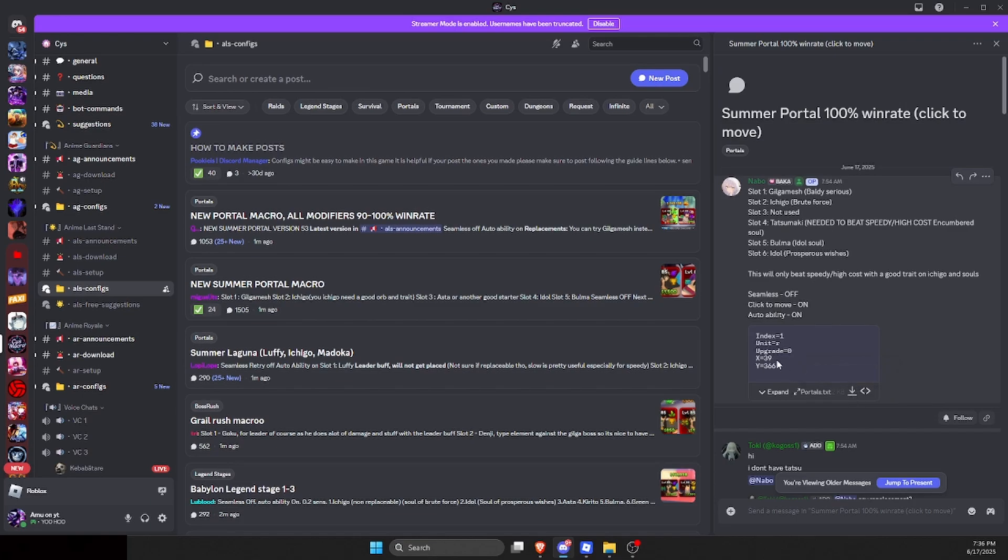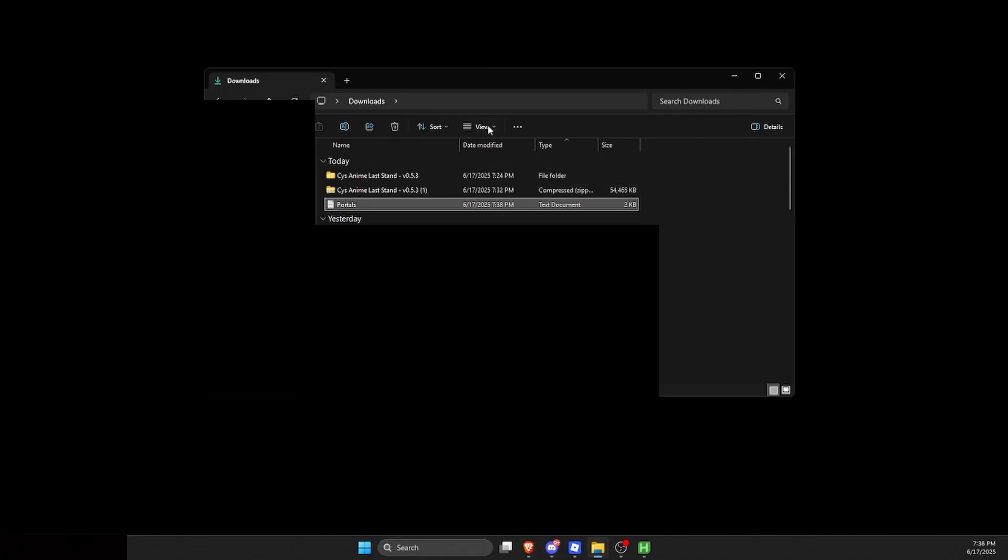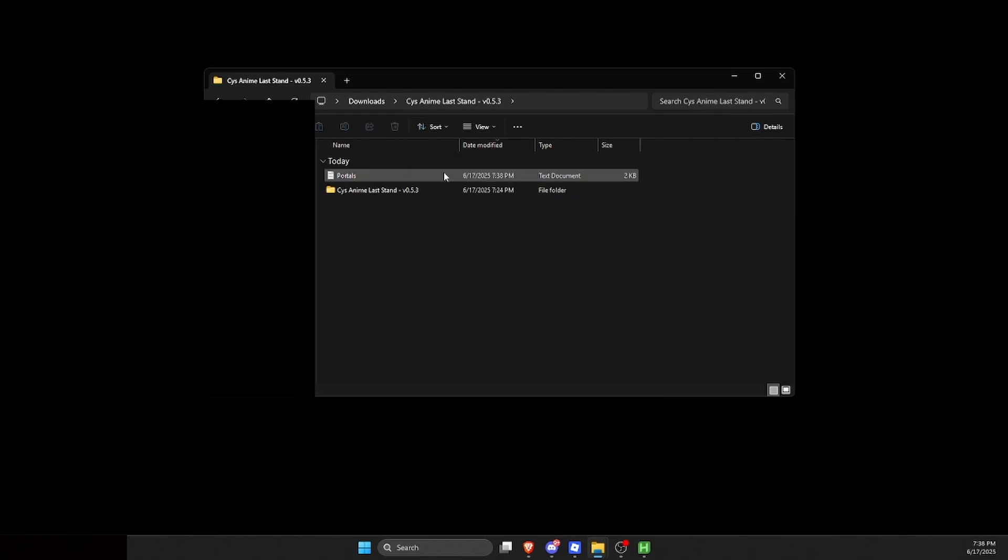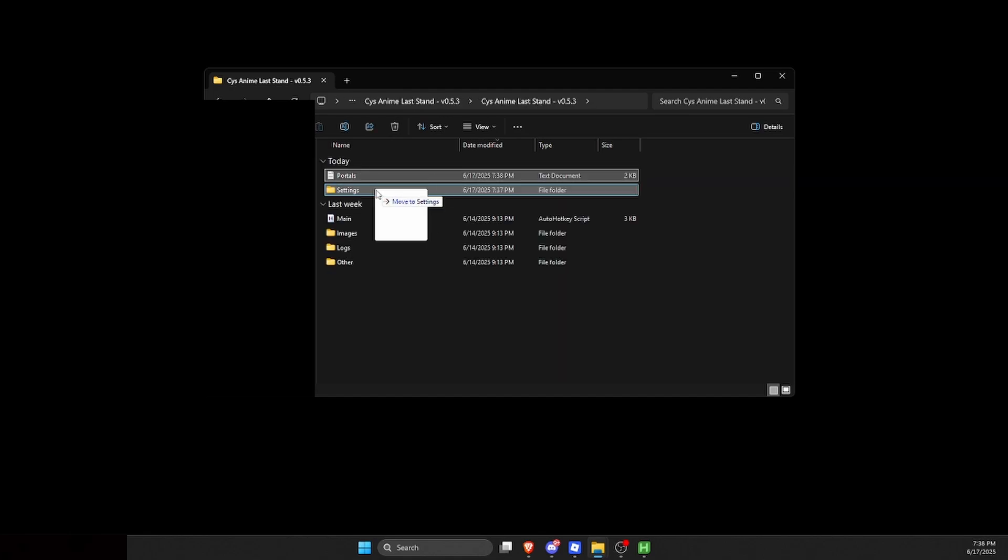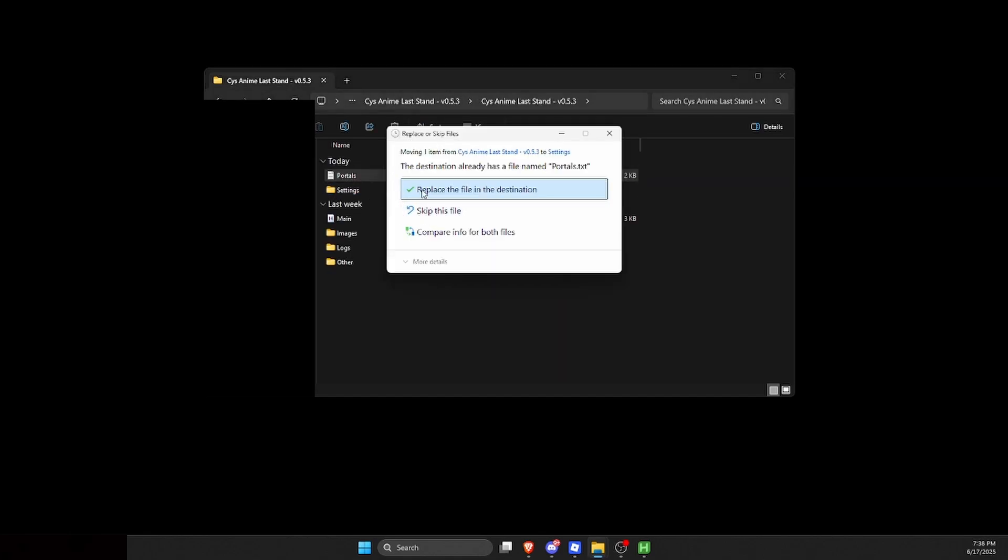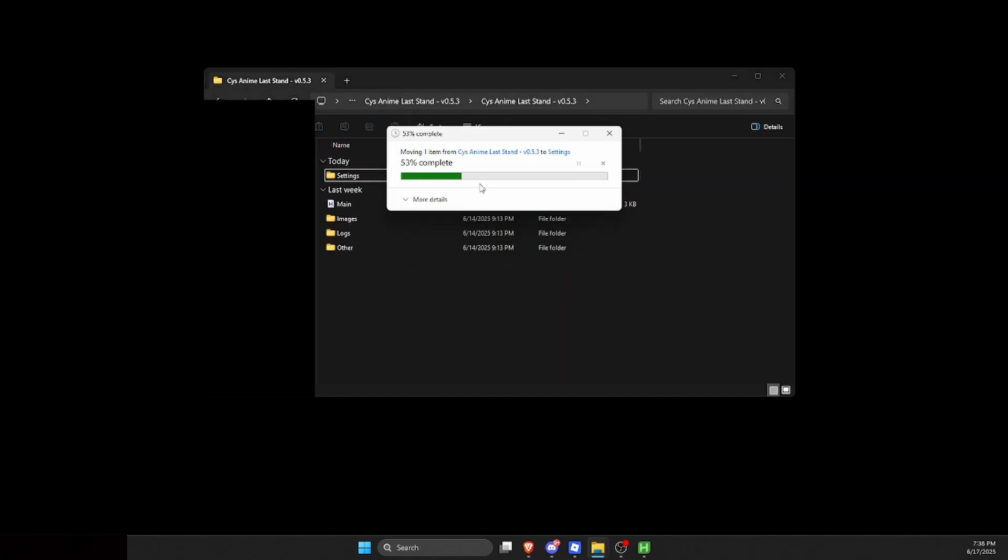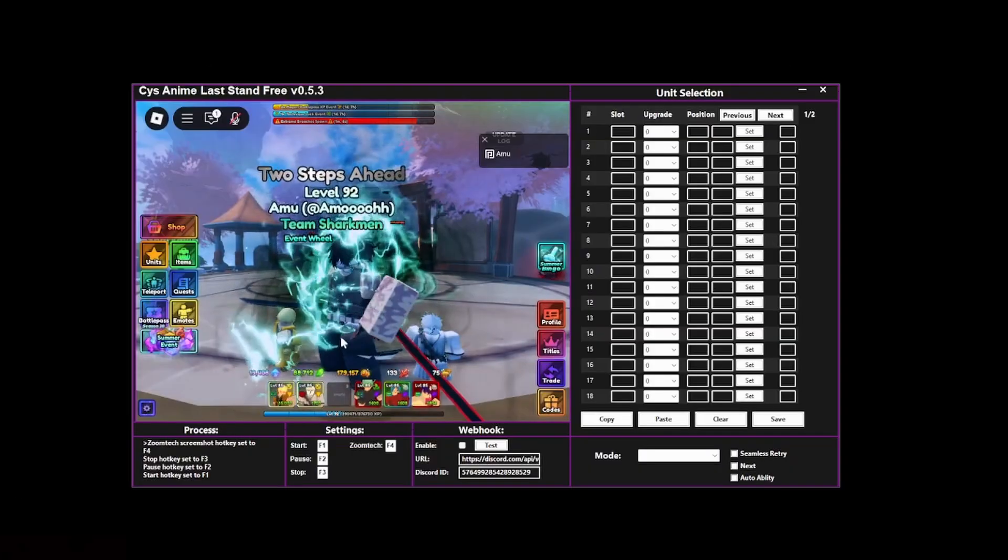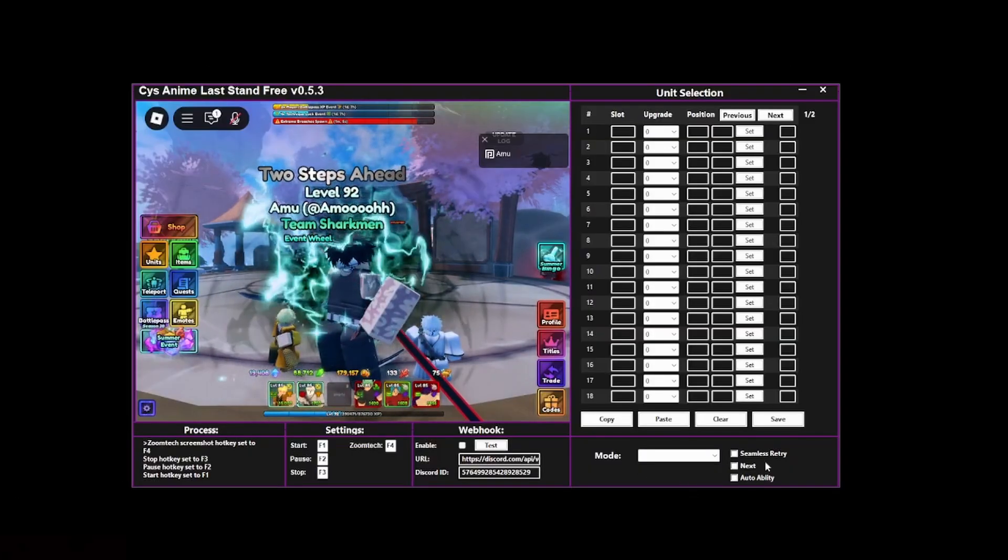After you're here, click on this one right here. You want to download this TXT file. After you download the portals file, go over here and drag it into the new macro that we just downloaded. Double-click on it again, then it's here. Drag it again and then drag it onto settings. This will say replace the file—yes, we do want to replace the file.